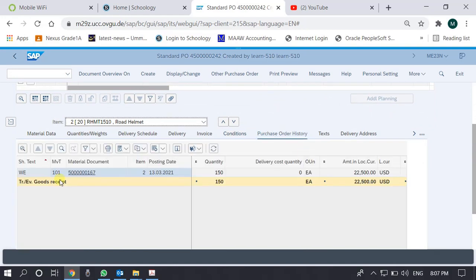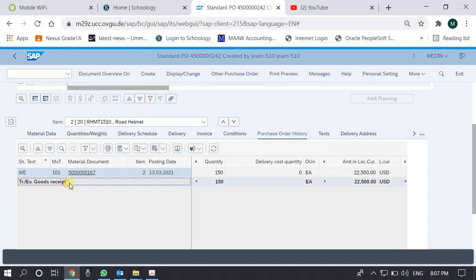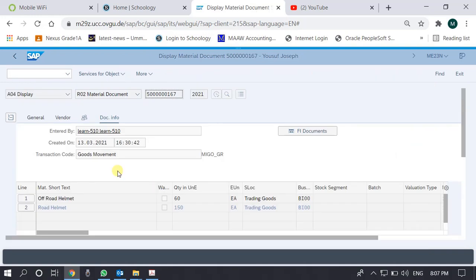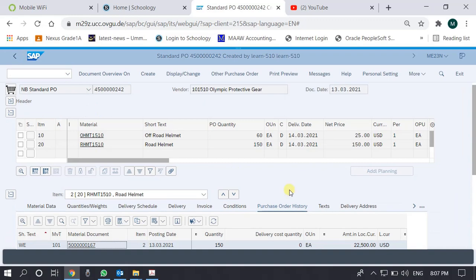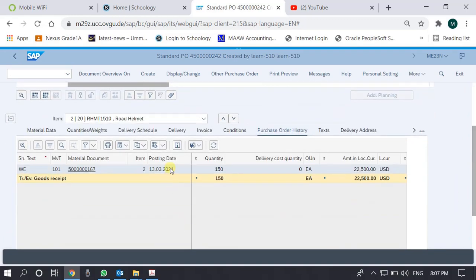In the history we can see that a goods receipt has been executed for this purchase order. There is a goods receipt number listed here, and if I click it, the system takes me to the particular GR — it shows 'Display Material Document', meaning we are taken to the GR. We shall discuss the GR in the next video. Going back, we can see the GR details.